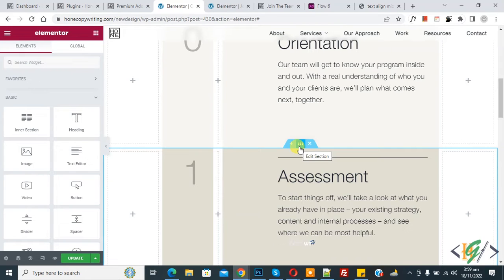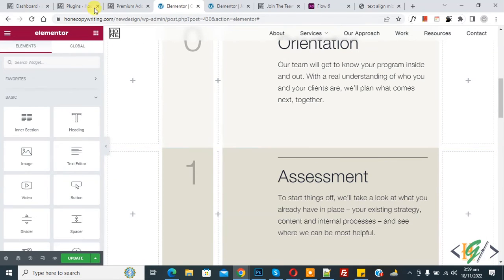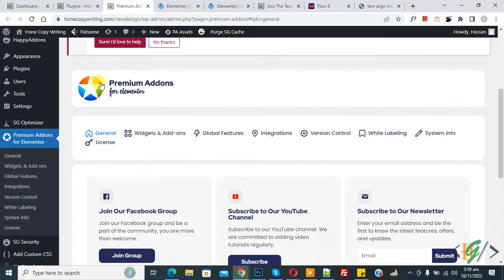Bismillah Ar-Rahman Ar-Rahim. Assalamu Alaikum, my name is Asan and today we are going to enable custom mouse cursor in Elementor WordPress. Before starting, please subscribe to my channel. We are using Premium Addons Pro plugin.